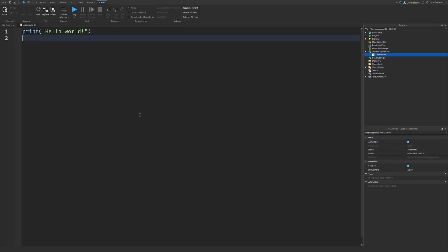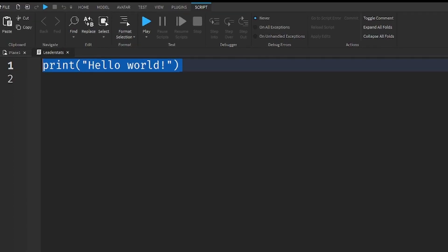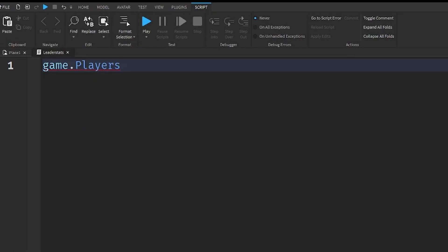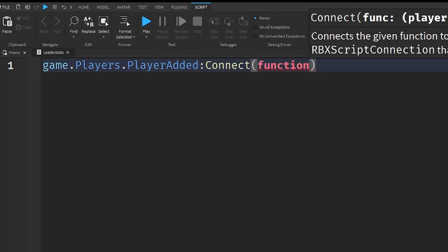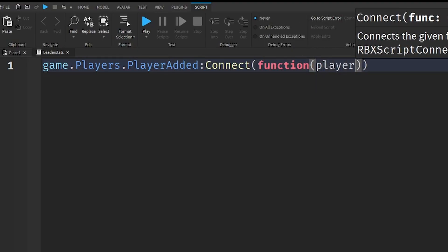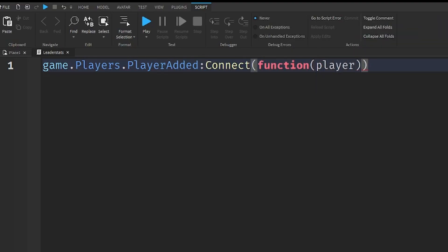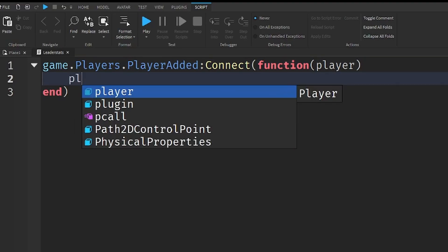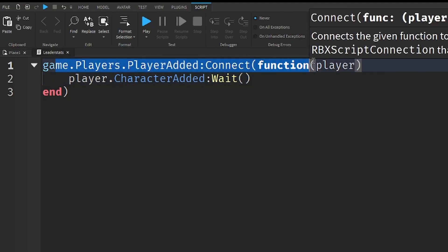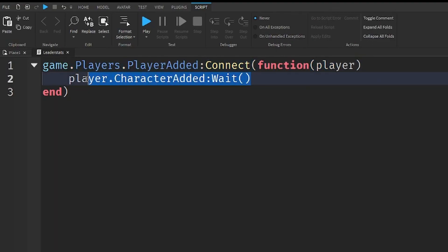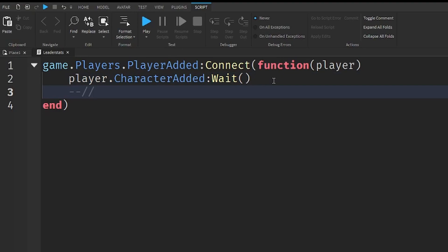I'm going to zoom in just a little bit, and you can now write what I write. So: game.Players.PlayerAdded:Connect(function), put in brackets and write player, then go down a line and write player.CharacterAdded:Wait(). What we've done here is when the player joins the game, we're just going to wait for their character to load, and then we'll create our LeaderStats.